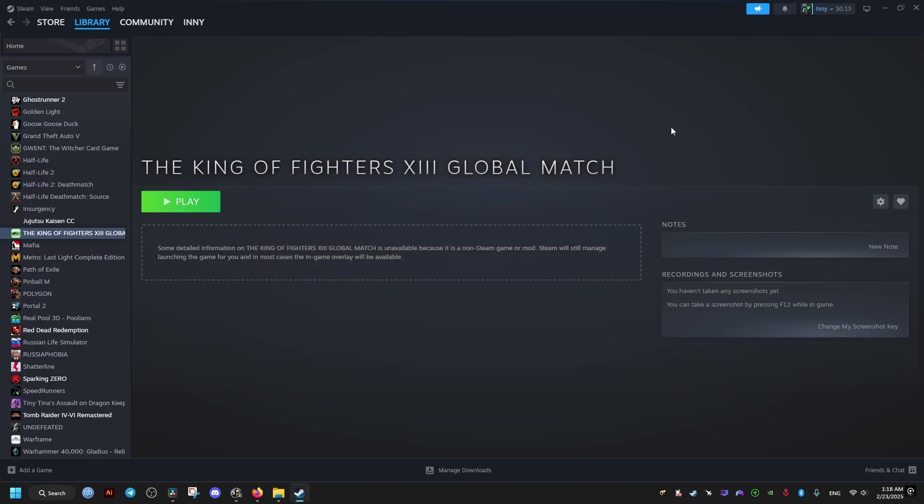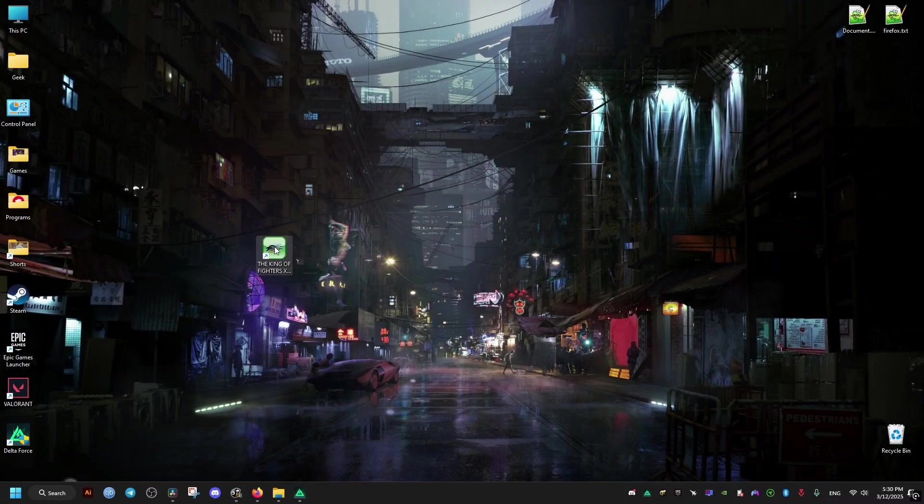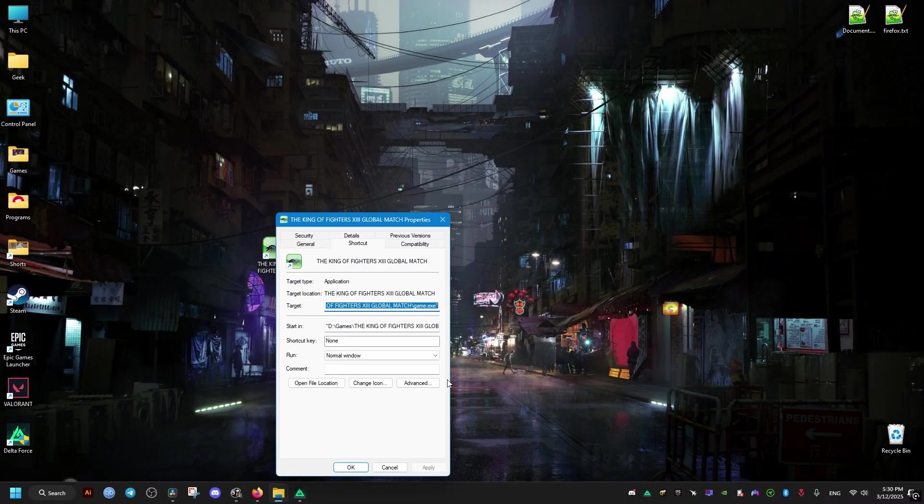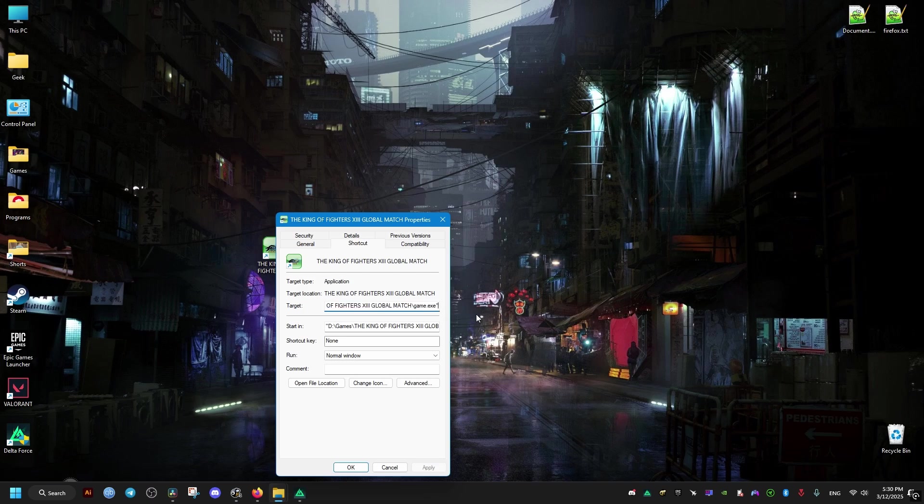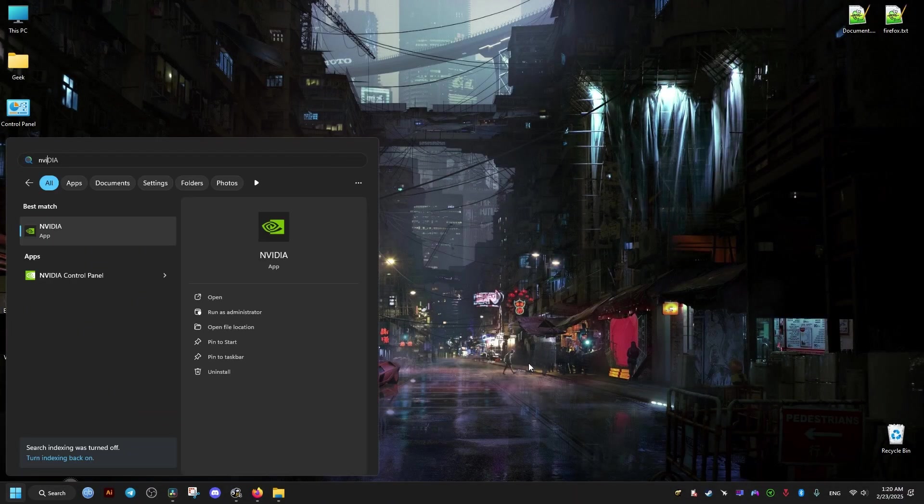But if you don't have the game on Steam and you just launch the game through a shortcut, you can do this by adding the same thing to the target. Except for the target, it's going to be one space, then hyphen, then R.